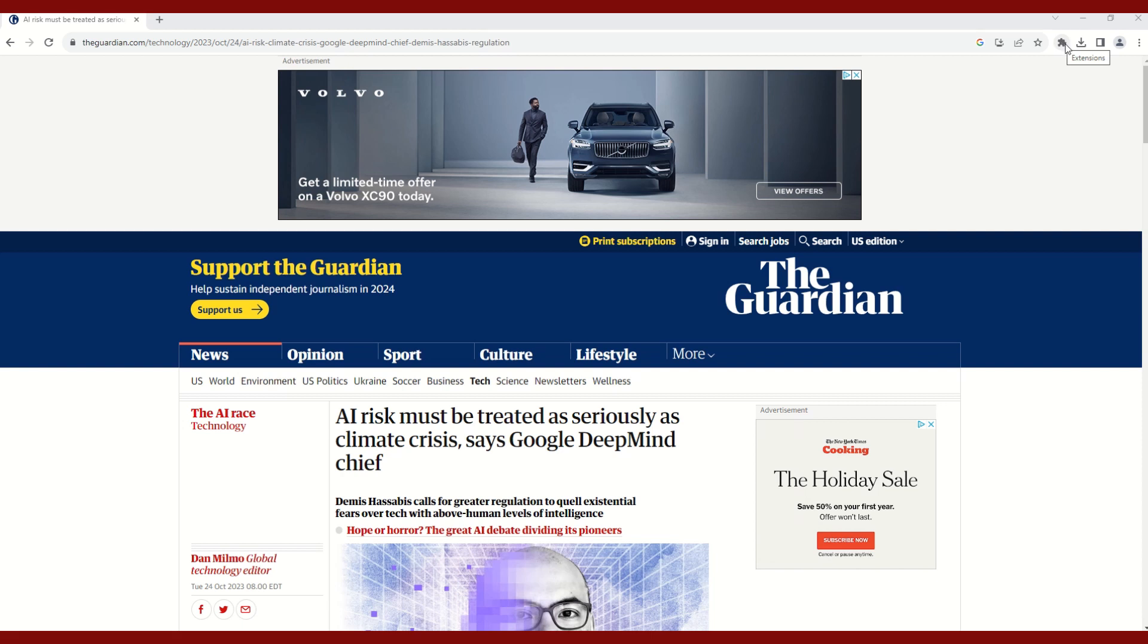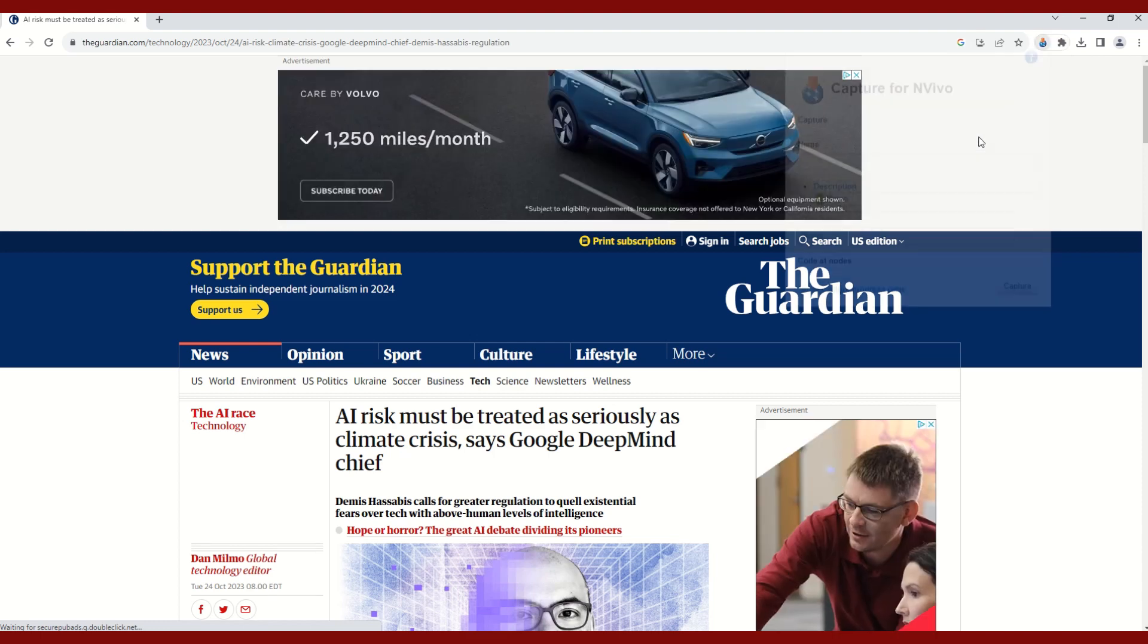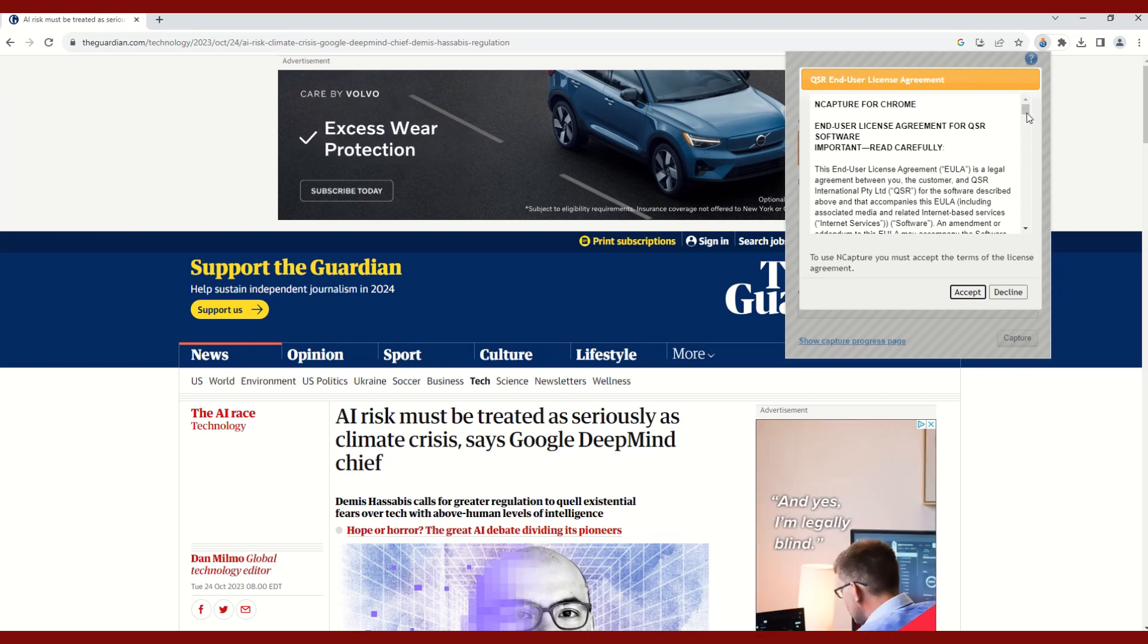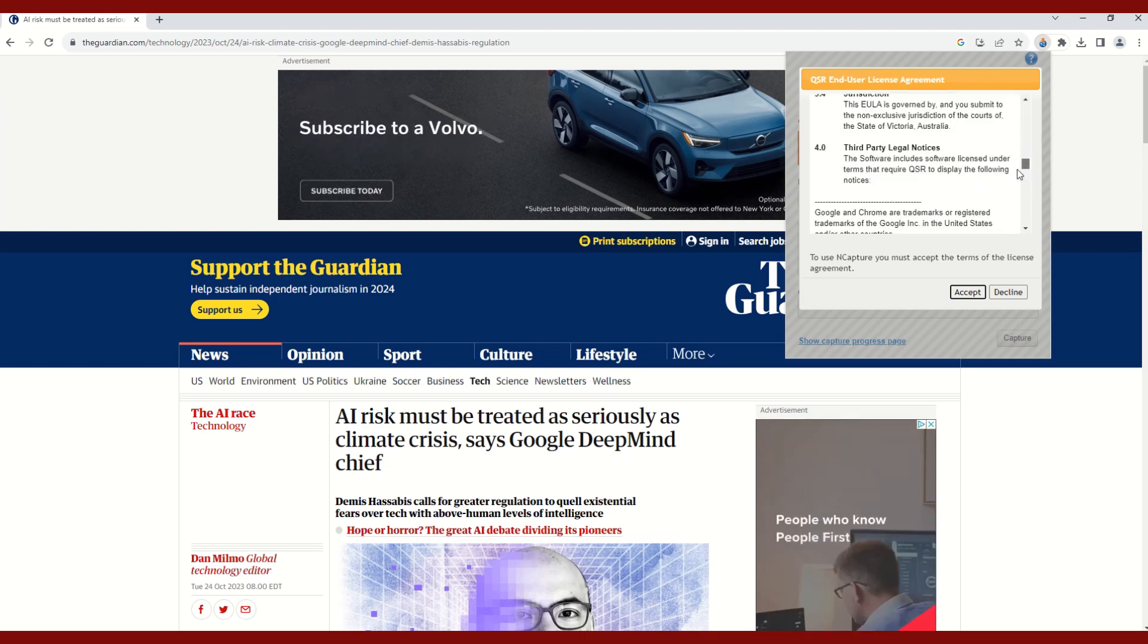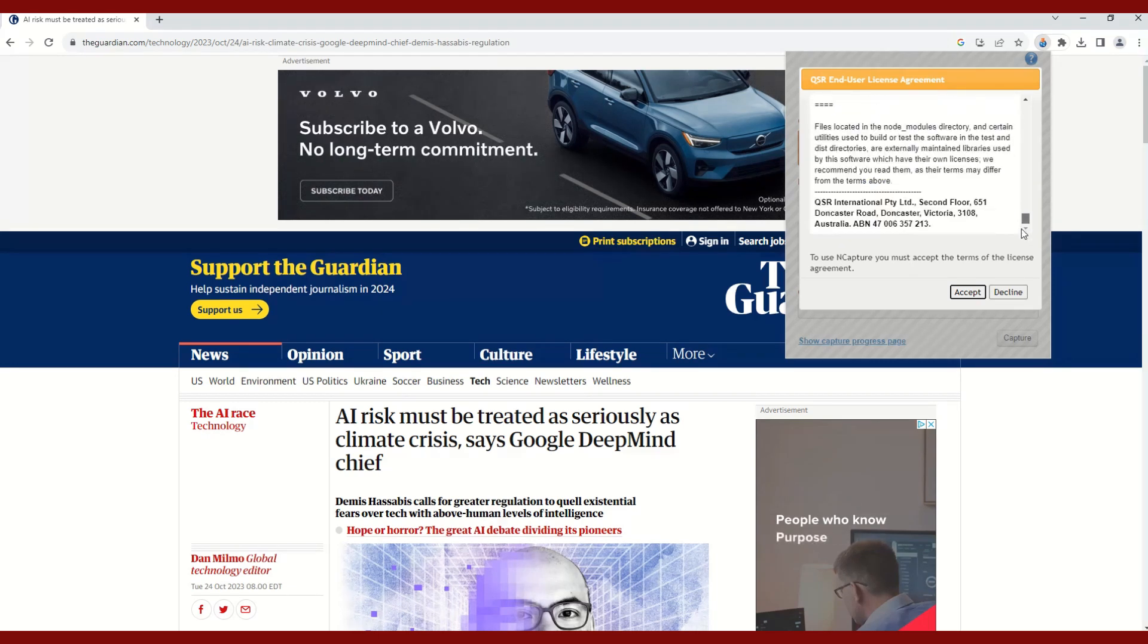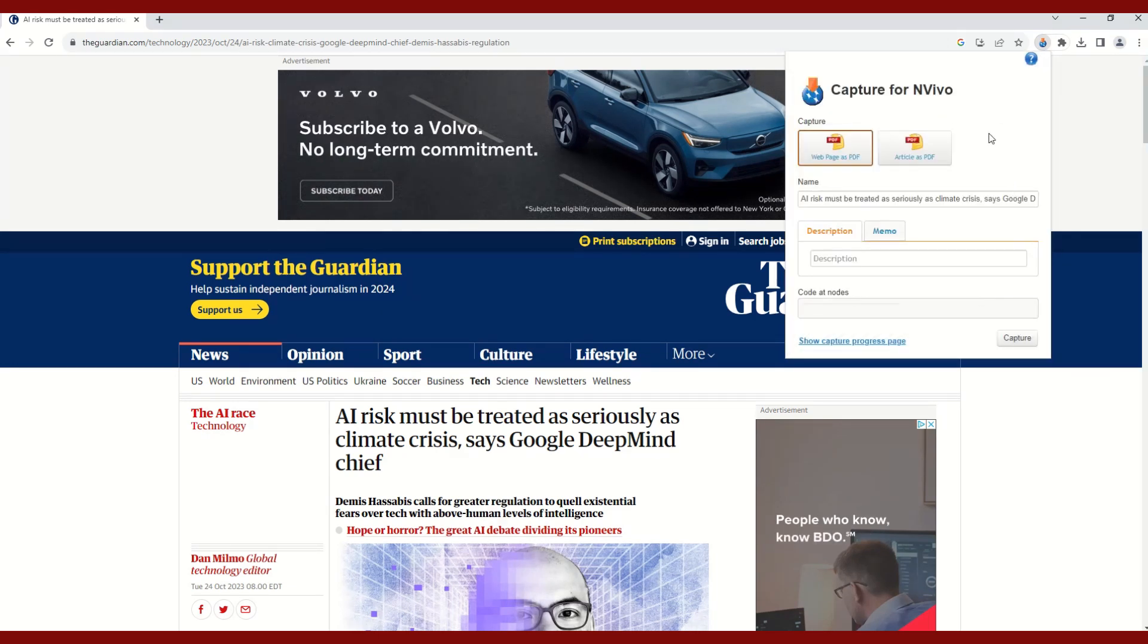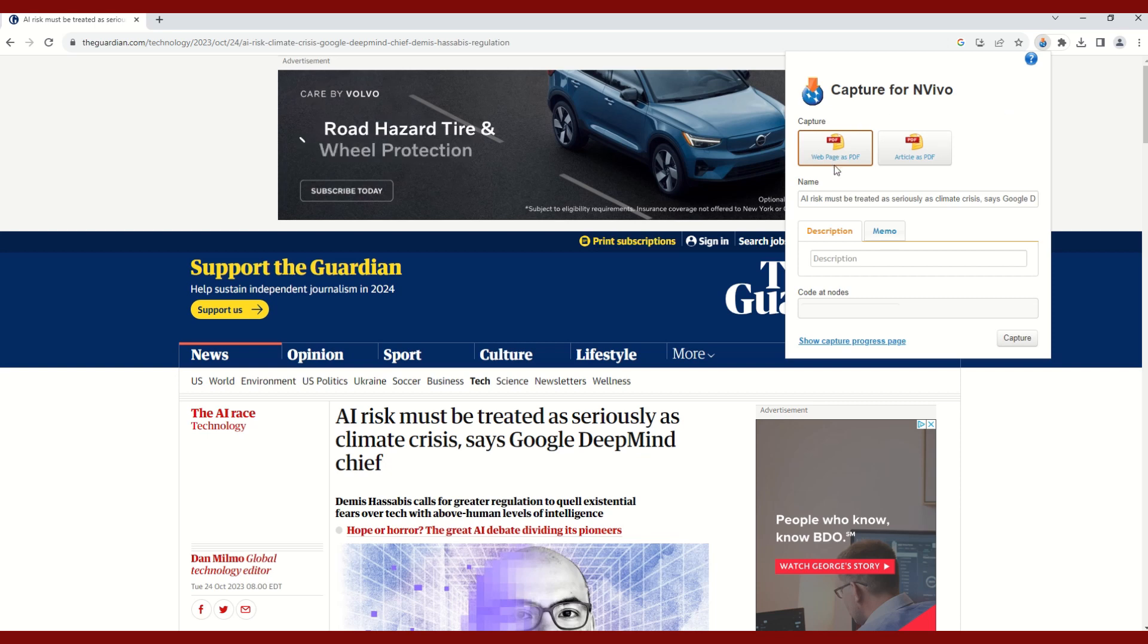You will select in the top row this puzzle piece which is the extensions, the Google Chrome extensions, and part of that includes the nCapture extension. So I will select that, and if this is my first time using nCapture, I will then make sure I accept the terms and conditions, and then I am offered these two options: I can either capture this web page as a PDF or I can capture it as an article as PDF.